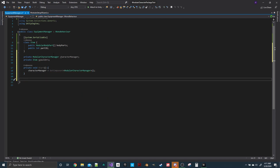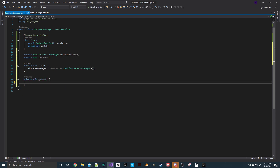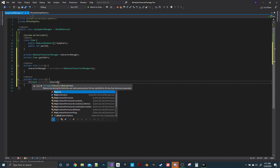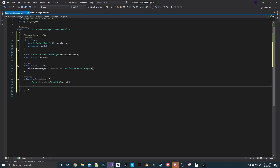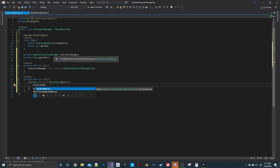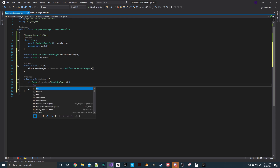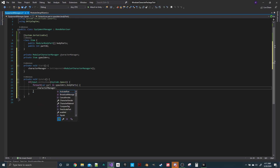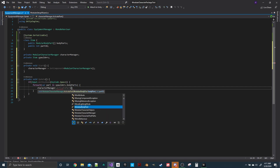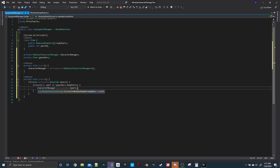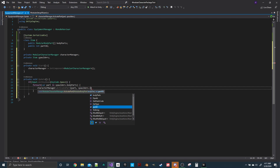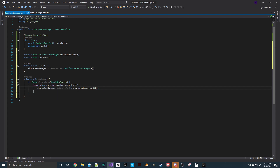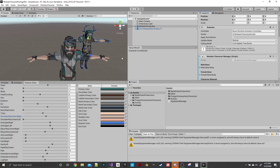To add the item, we'll use the spacebar. Since it's an array of parts, we'll do a for-each loop: for each part in spaulders.bodyParts, go into characterManager and call ActivatePart. It takes two things: the body part and the ID — so spaulders.partID. That's all it takes.